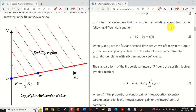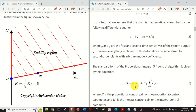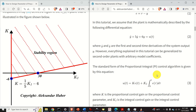Here is a brief summary of the problem that we solve in this video tutorial. We assume that the model of the plant is given by this differential equation, where y is the output and u is the control input. The proportional integral controller is given by this equation, where k is the proportional gain and ki is the integral gain. K and ki are the control gains or control parameters that we need to determine.